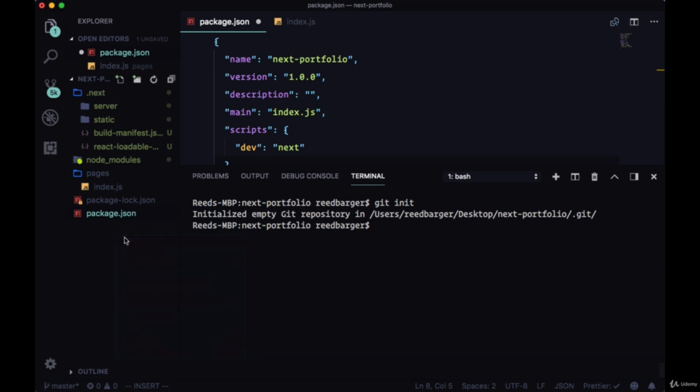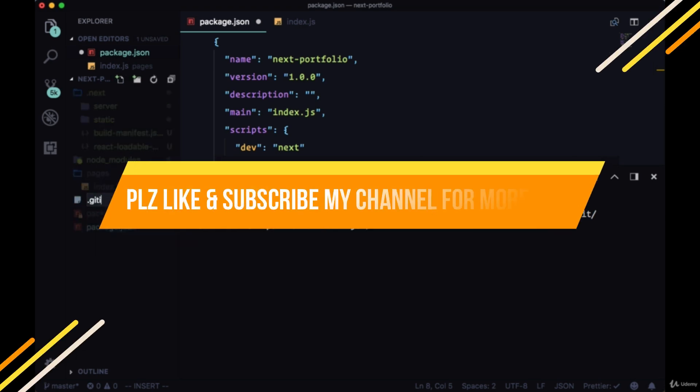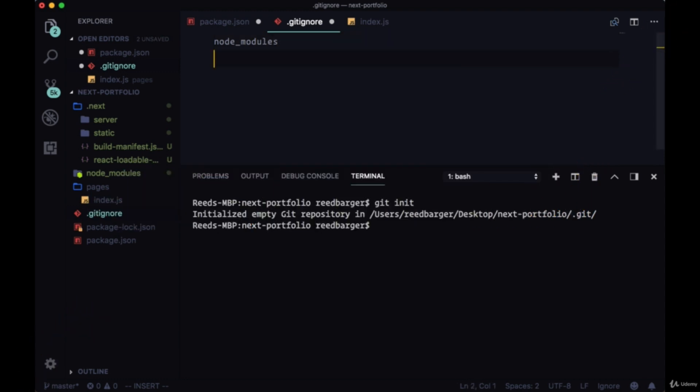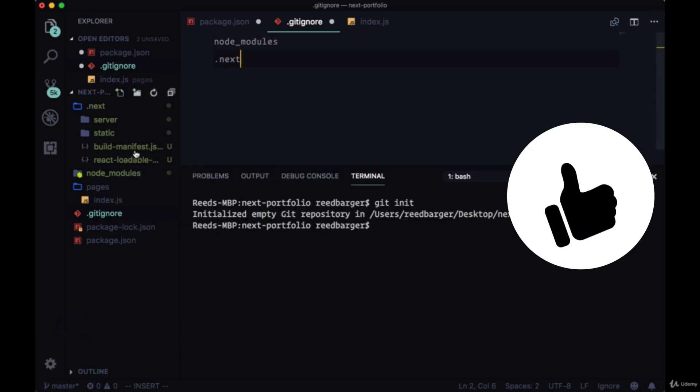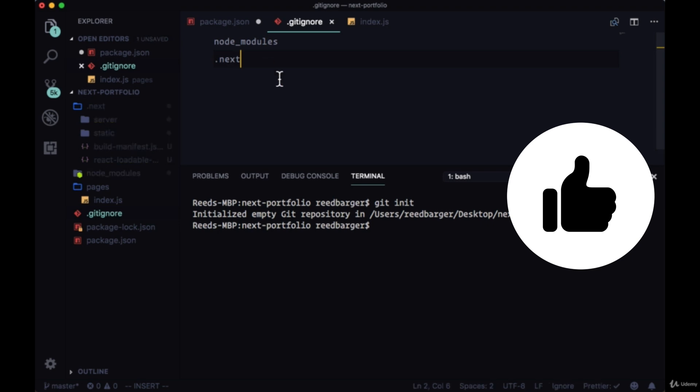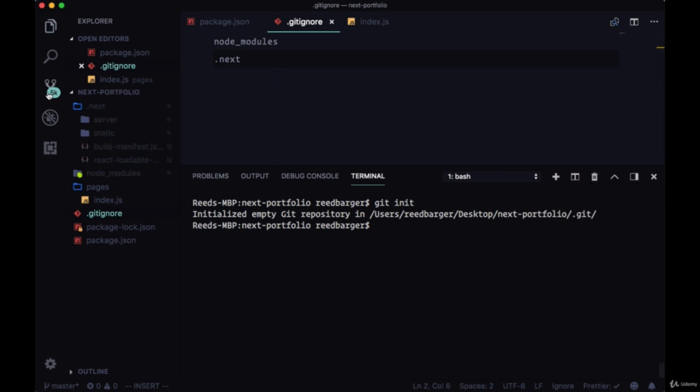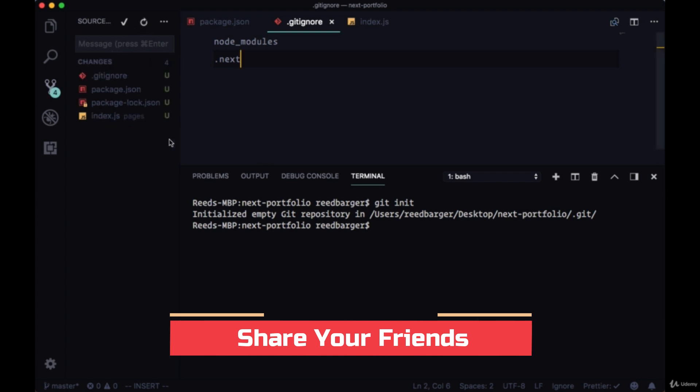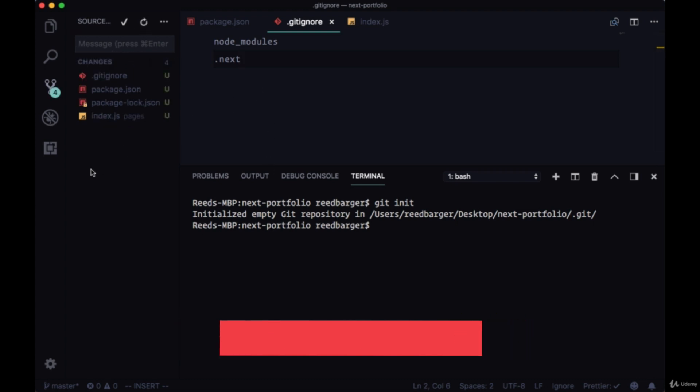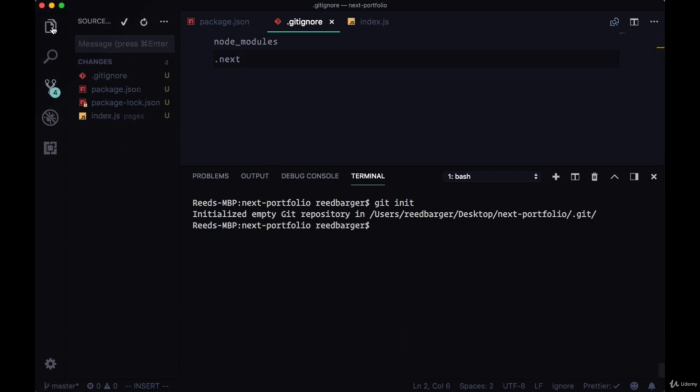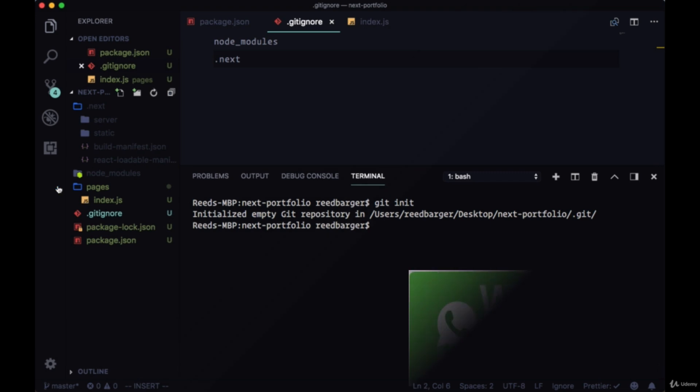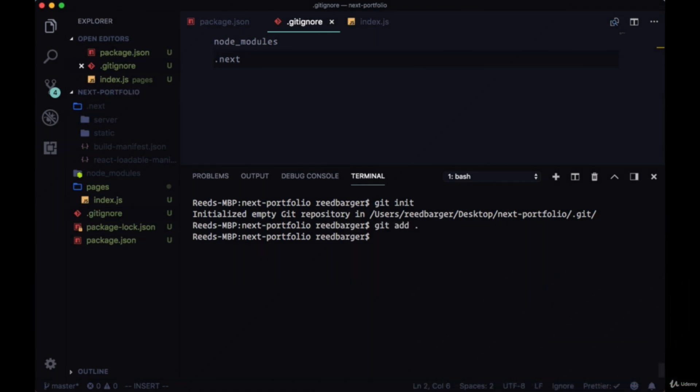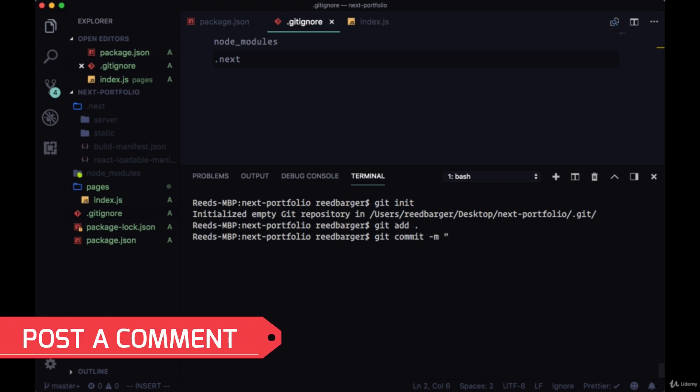We're going to need to create a .gitignore file. We want to ignore of course the node_modules folder, and we also want to ignore anything that's being bundled in the .next folder. So we'll save all those changes. We might need to go to the branch icon and click the reload button to see the changes made. Once we see we only have a few files we can run git add and our first commit with the message initial commit.